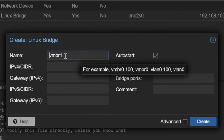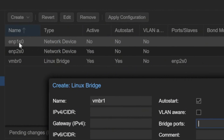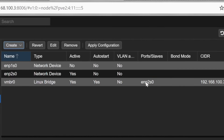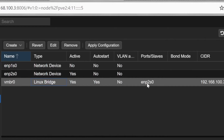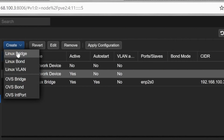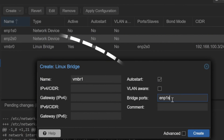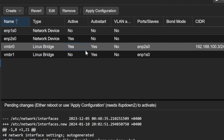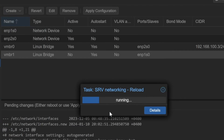I'll click on Create, then Create Linux Bridge. I'll give it the default name VMBR1, and I'll be bridging this to the physical port ENP1S0. ENSP2S0 is already bridged and active. I'll click Create to create the Linux bridge, bridging this to ENP1S0. You can see that this particular port is now connected to the bridge.